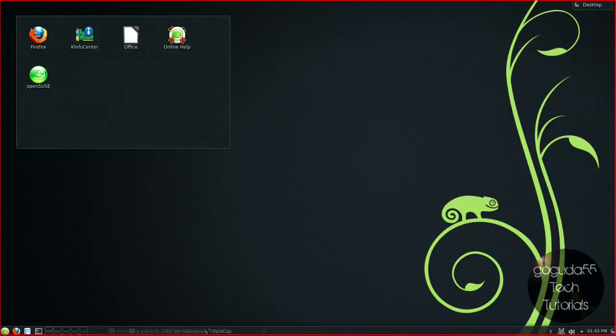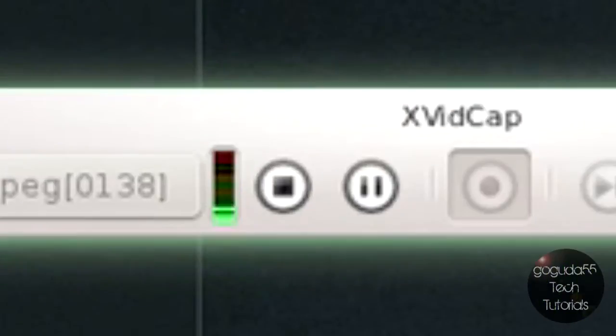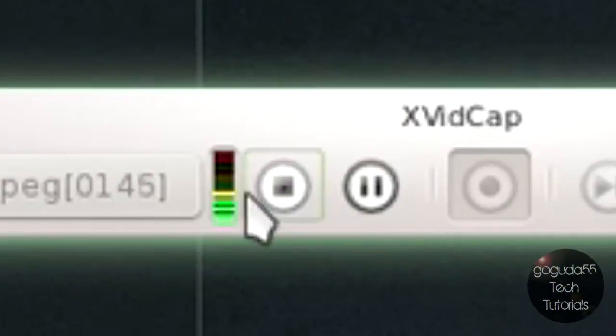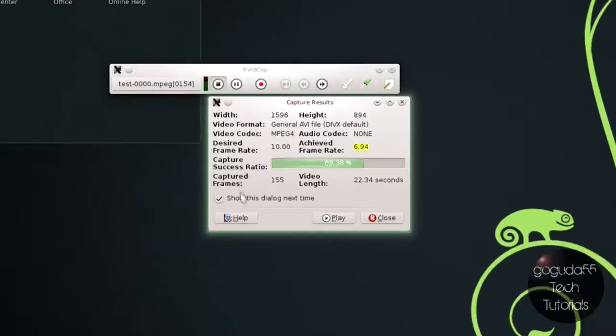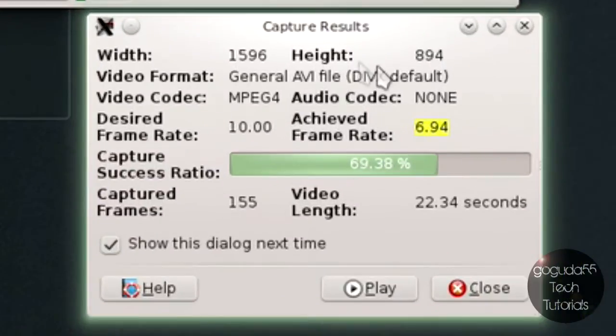And when you're done recording, you can just open it up, hit the stop button, and it'll give you some results over here.